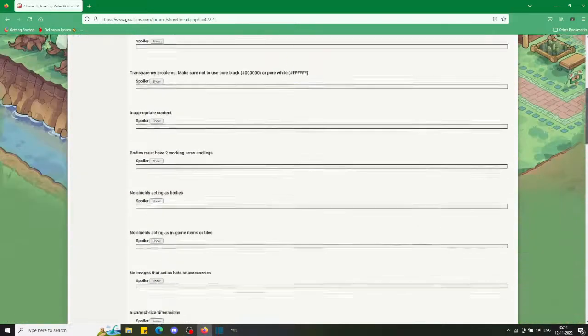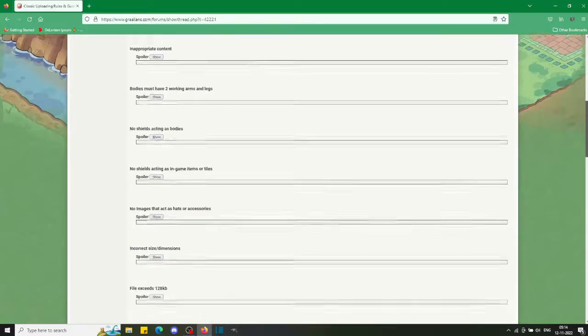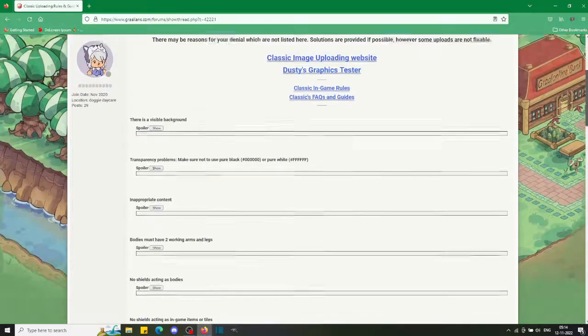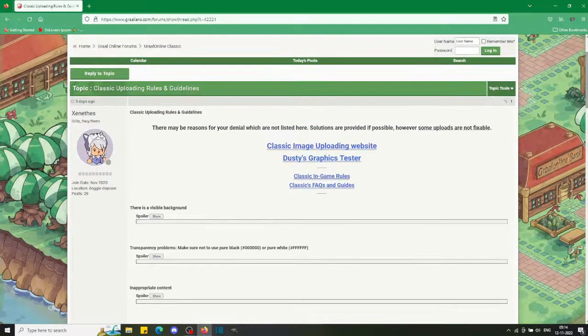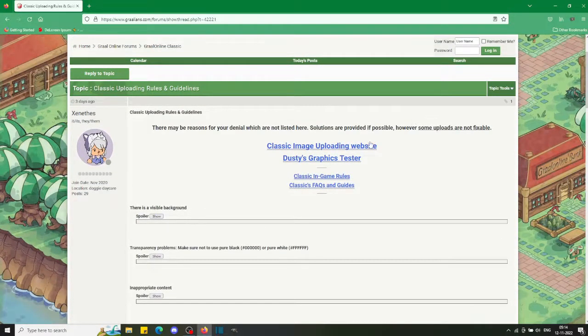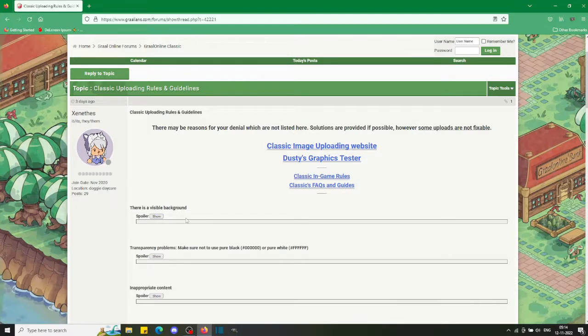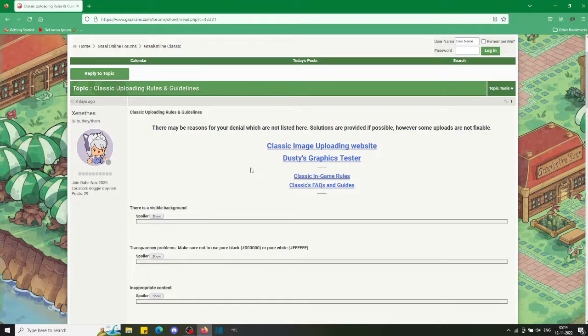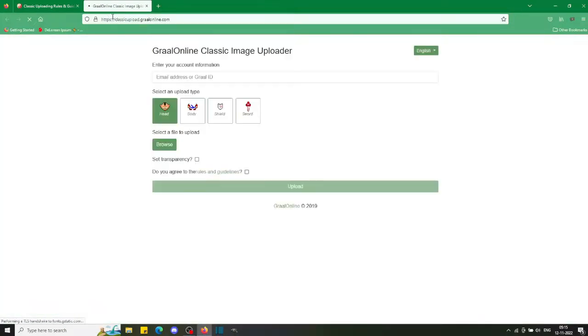They have a long list of rules which I won't be going into, but basically there's a detailed explanation for every possible response that you could get in the uploading process. Here's the uploading website right here.